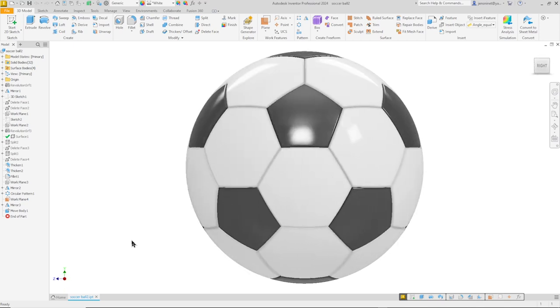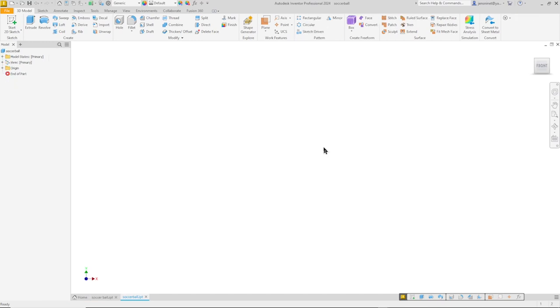Hello and welcome. Let's model this soccer ball with Autodesk Inventor Professional 2024.